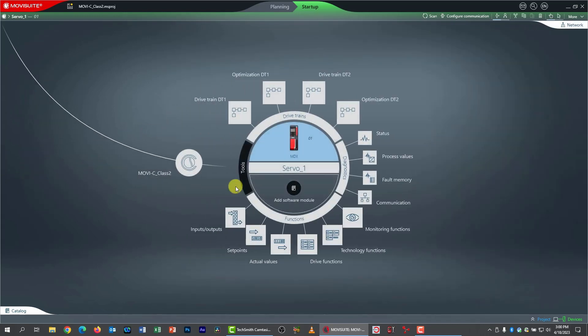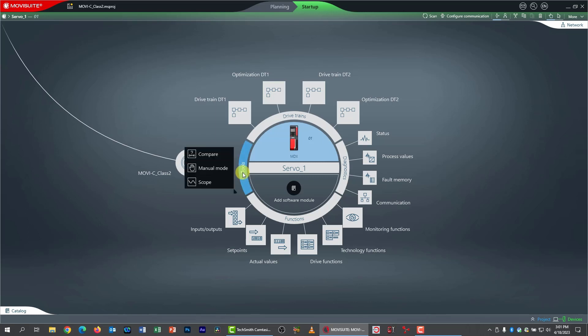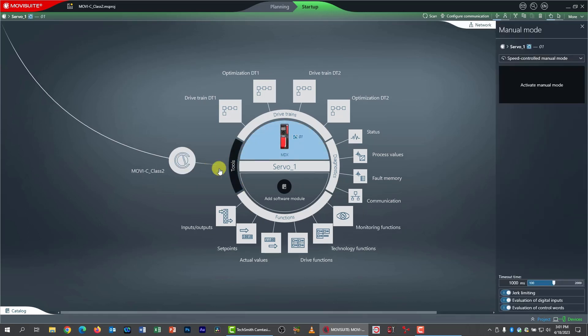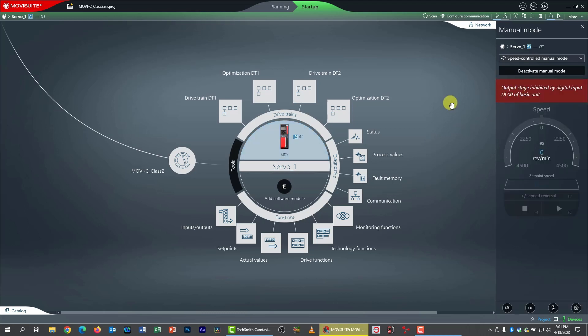And if we wish, we can test out our drive. To test out our drive, we go into manual mode, just like we did with our asynchronous motor. So I pick the tools menu in manual mode.